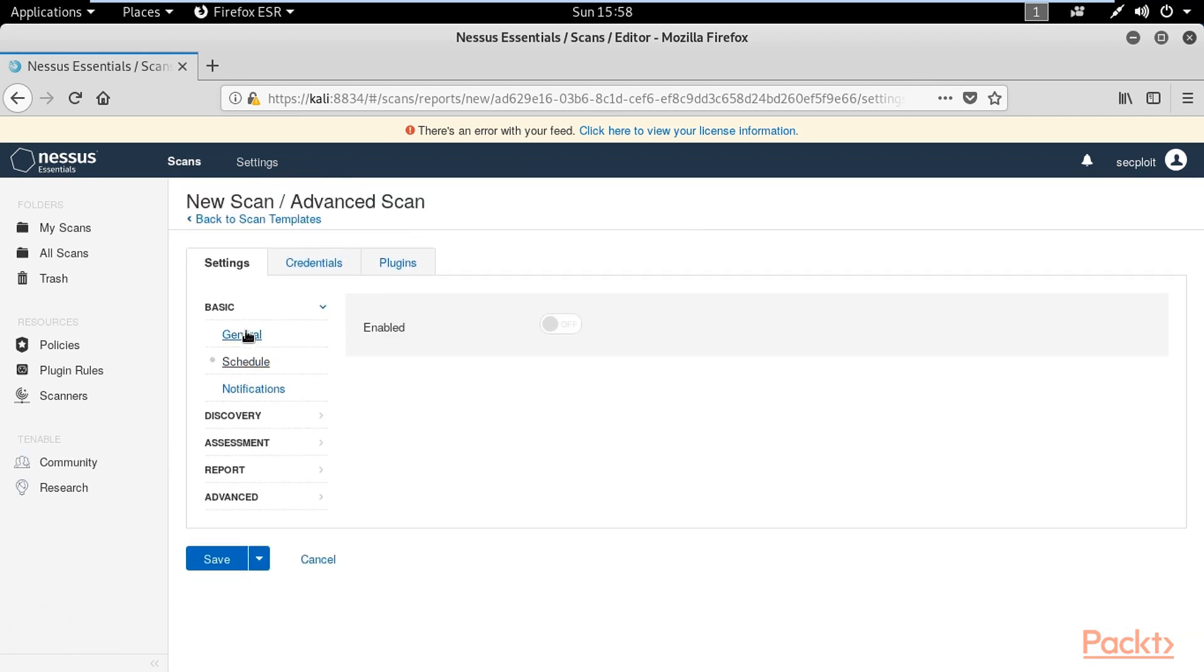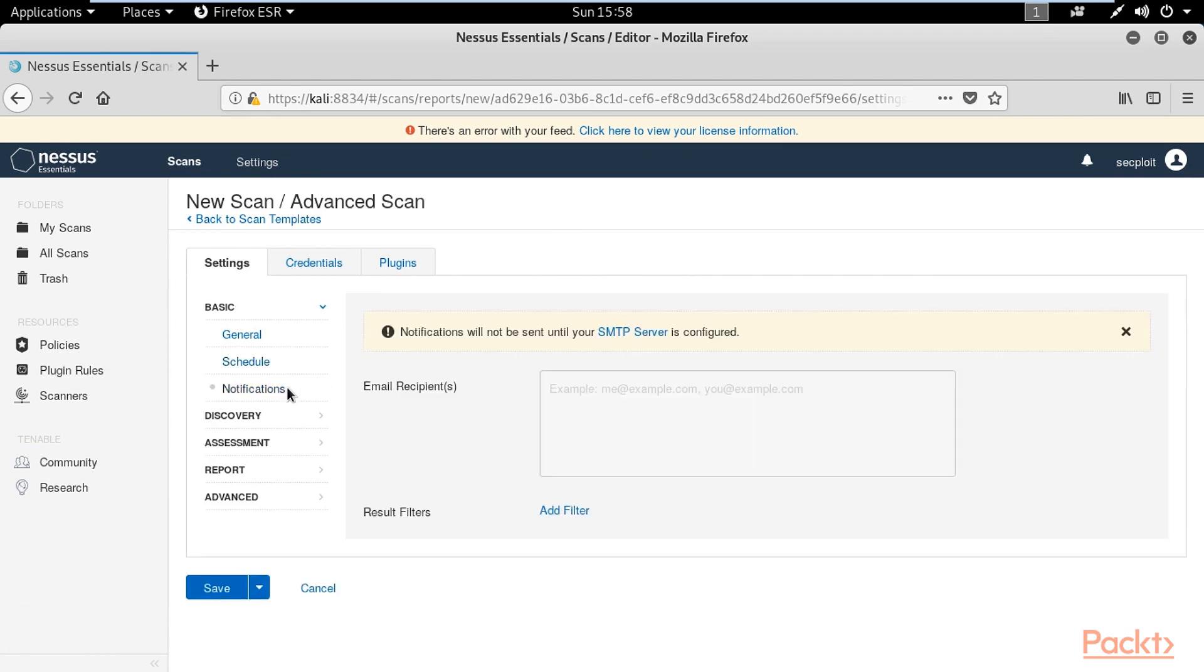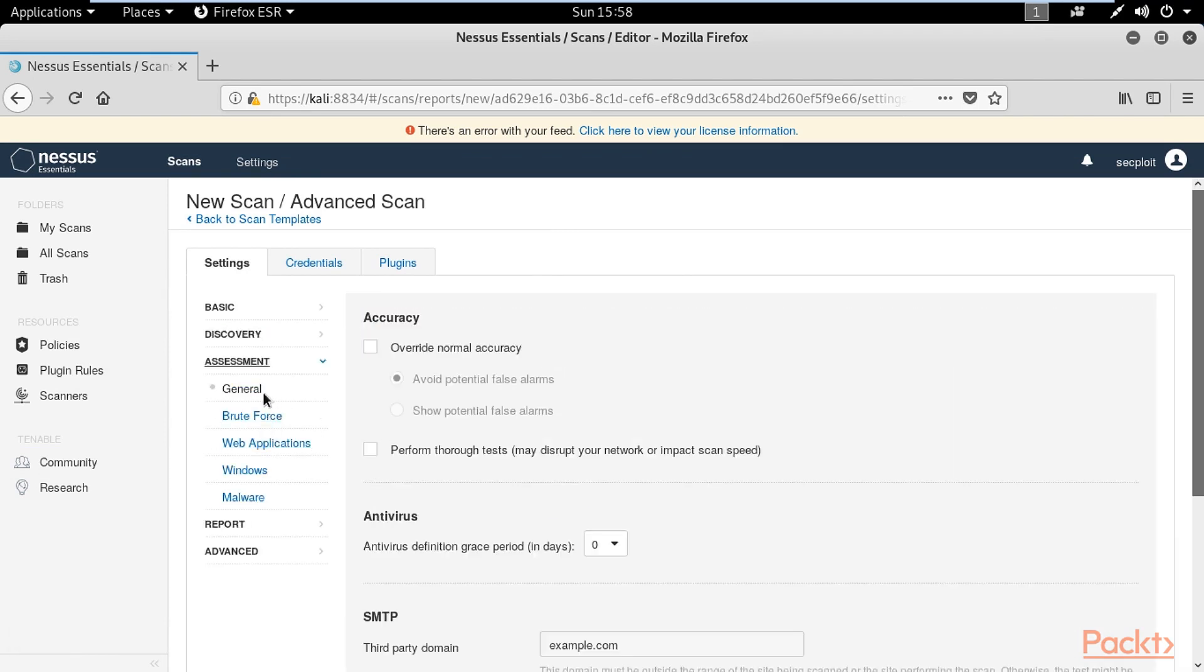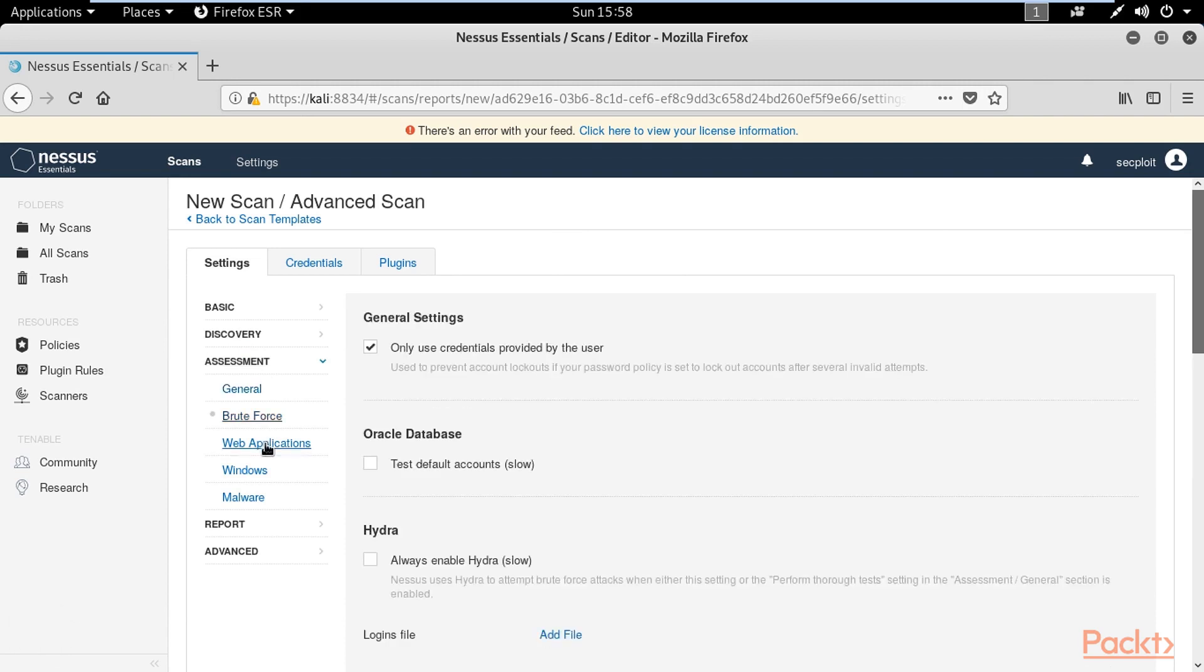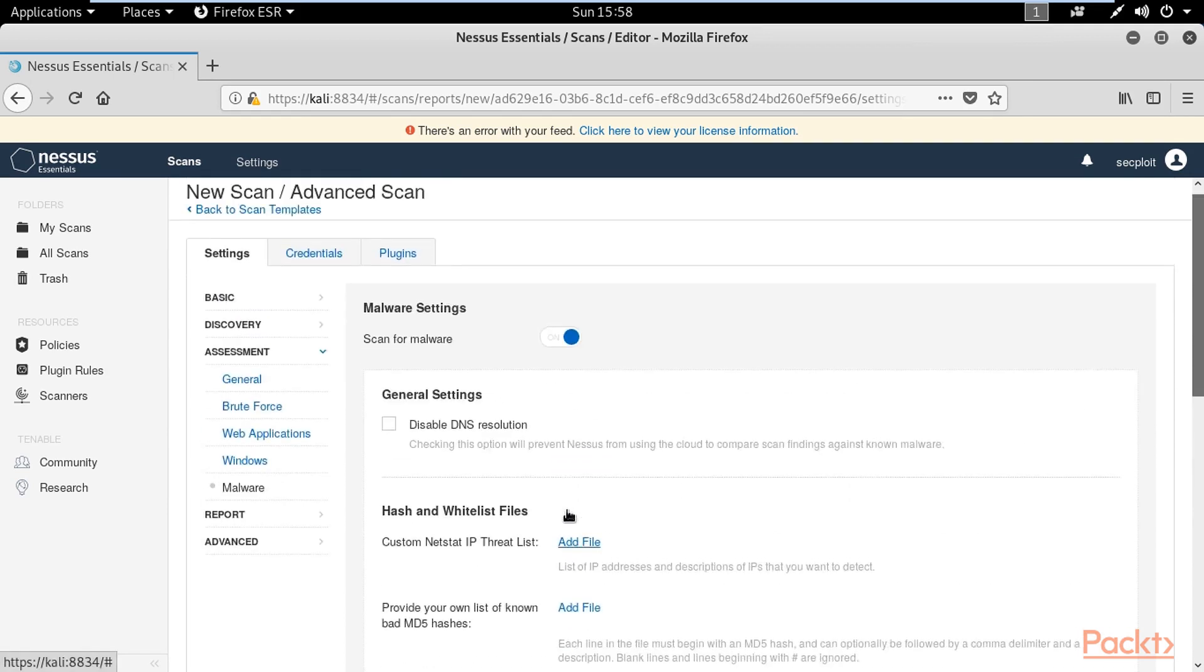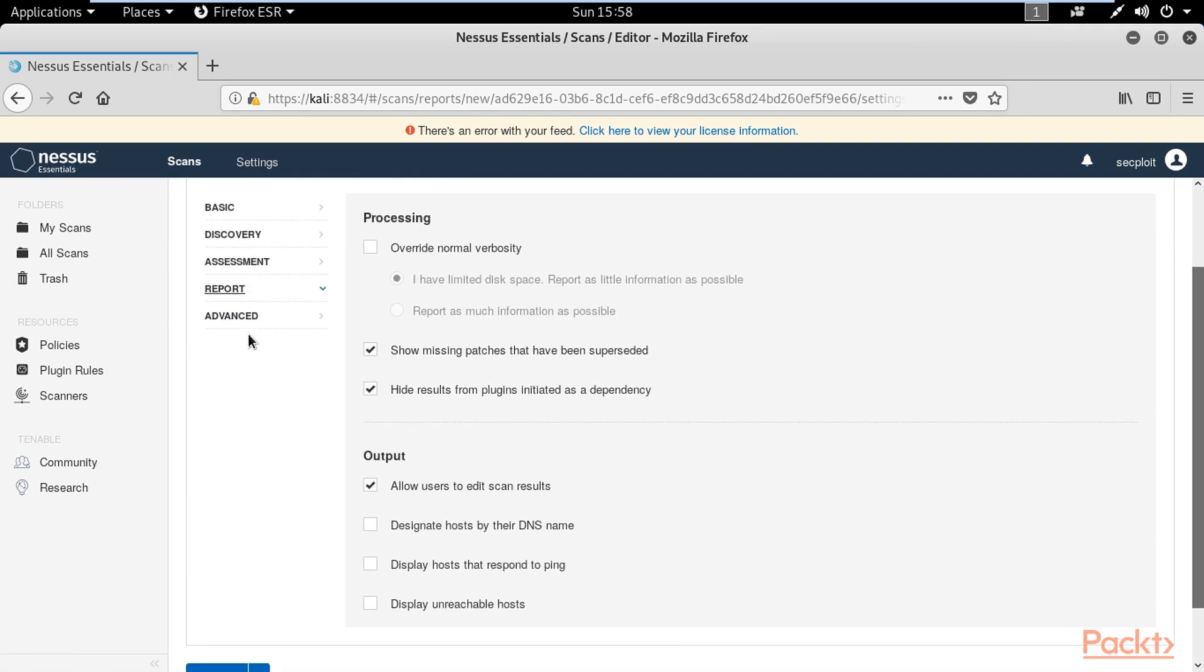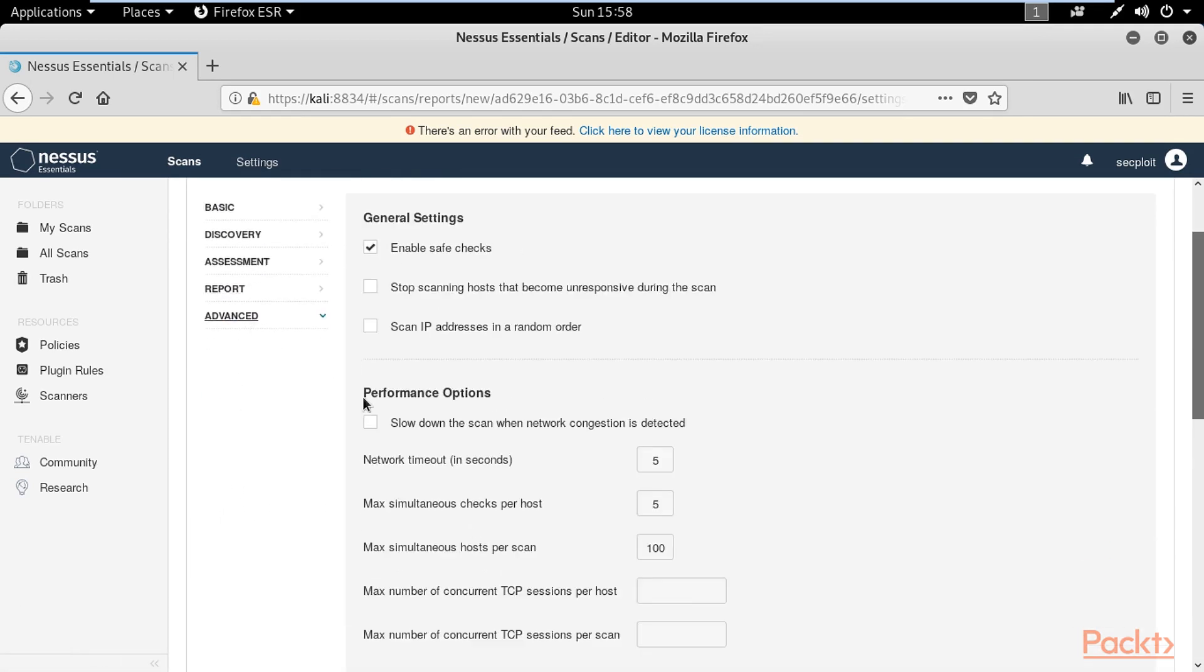You can schedule or send a notification to your email. You can scan applications, malware, and configure the report.